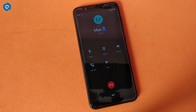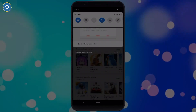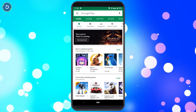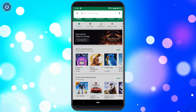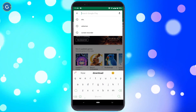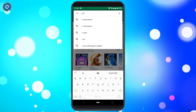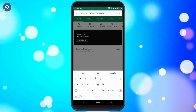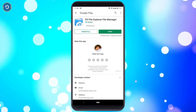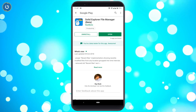First, download the latest Google Phone app version 25 — links are in the description box. After that, download and install a root-enabled file explorer such as ES File Explorer or Solid Explorer.